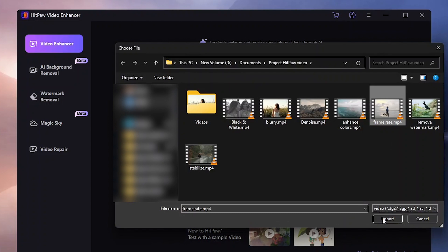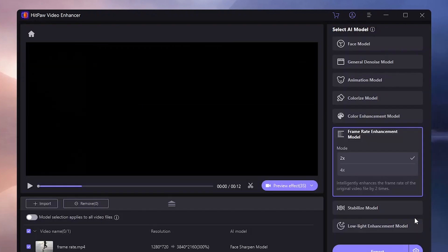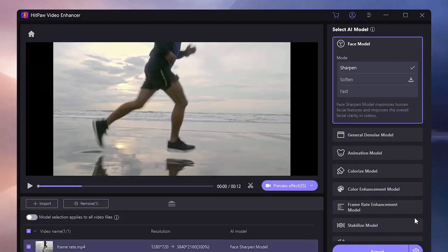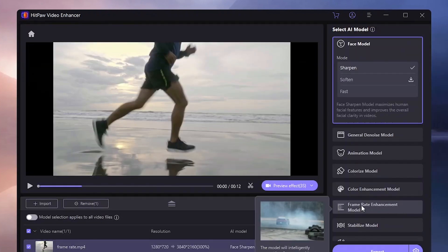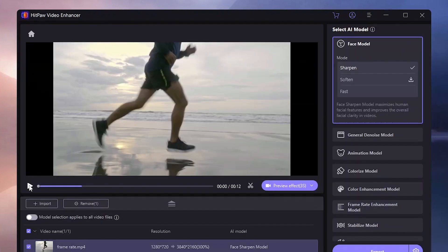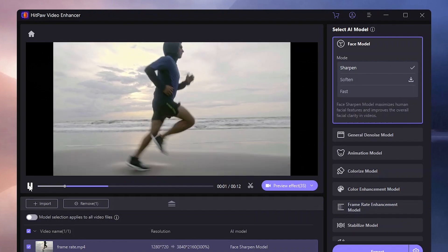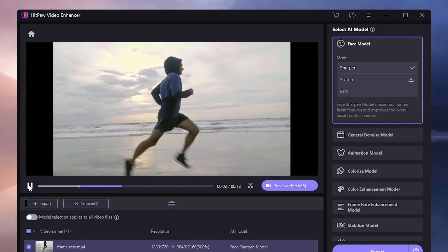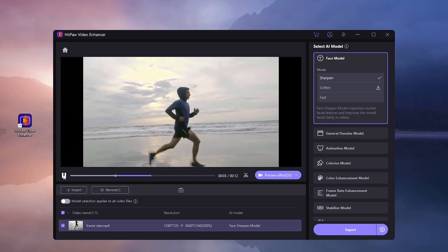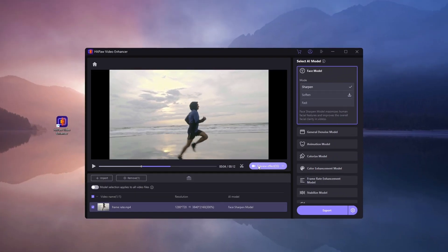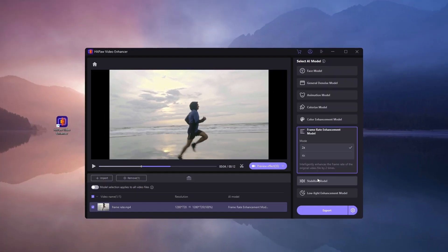Let's talk about another handy feature, Frame Rate Enhancement model. Have a video that looks choppy due to a low frame rate like around 10 FPS. This video can look really good by doubling the frame rate.